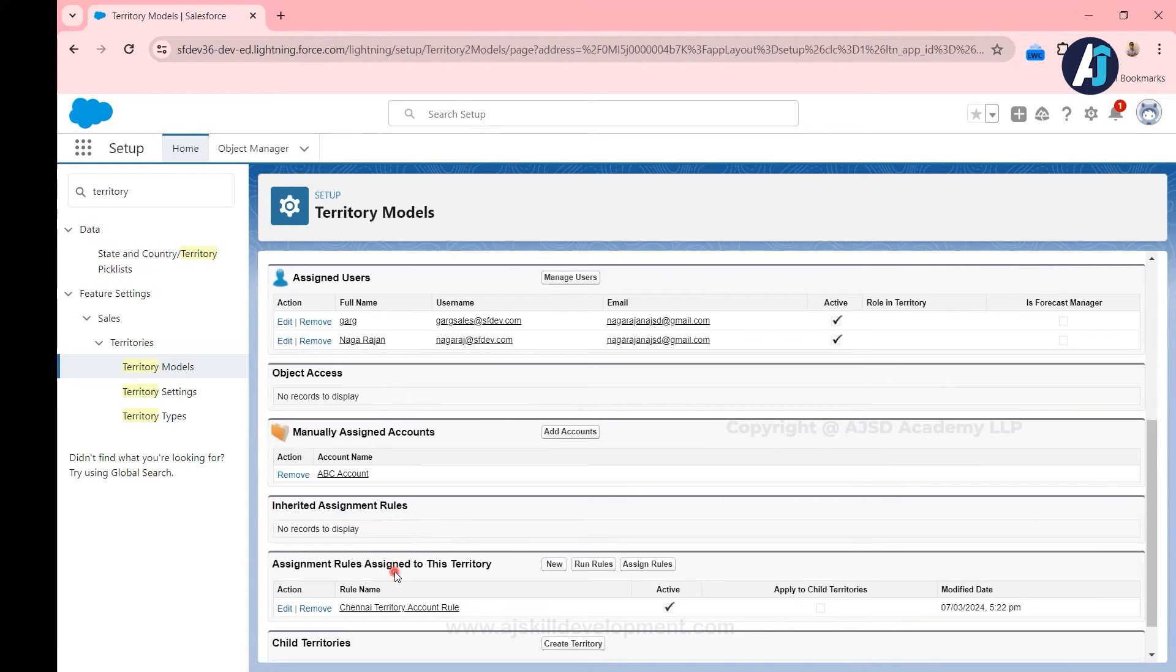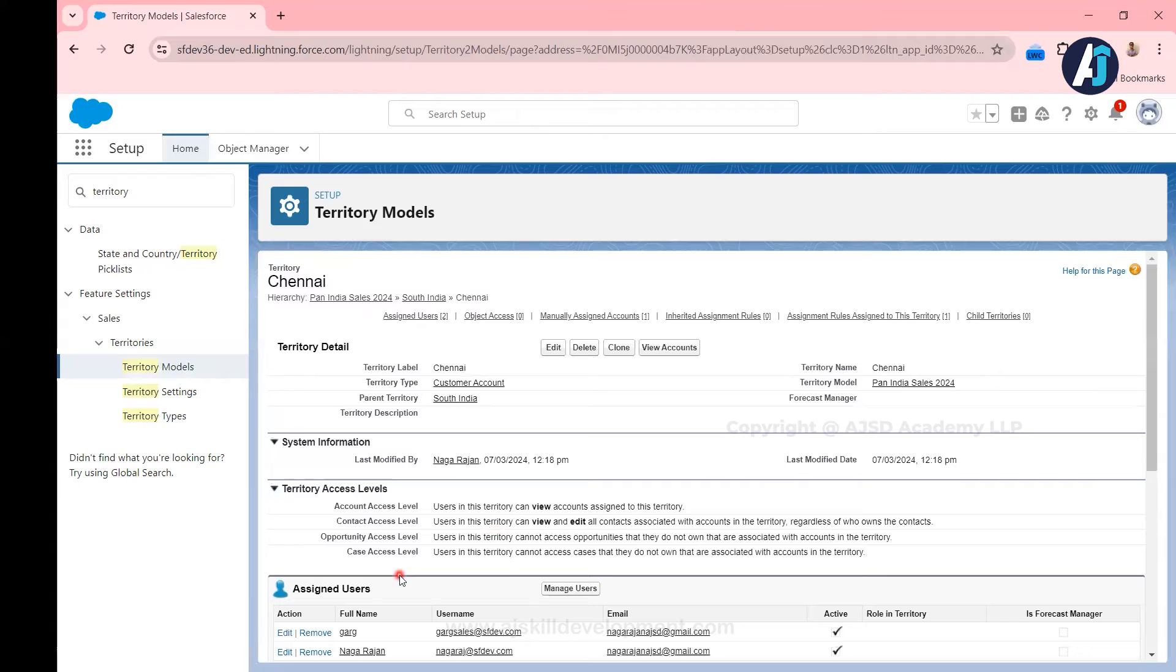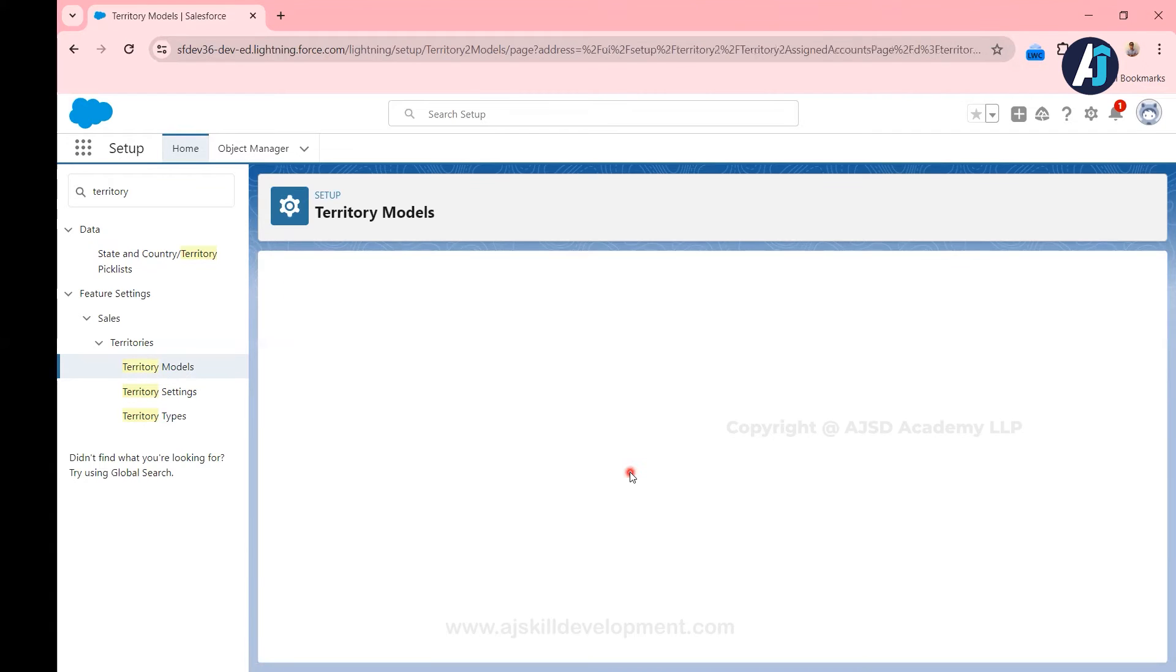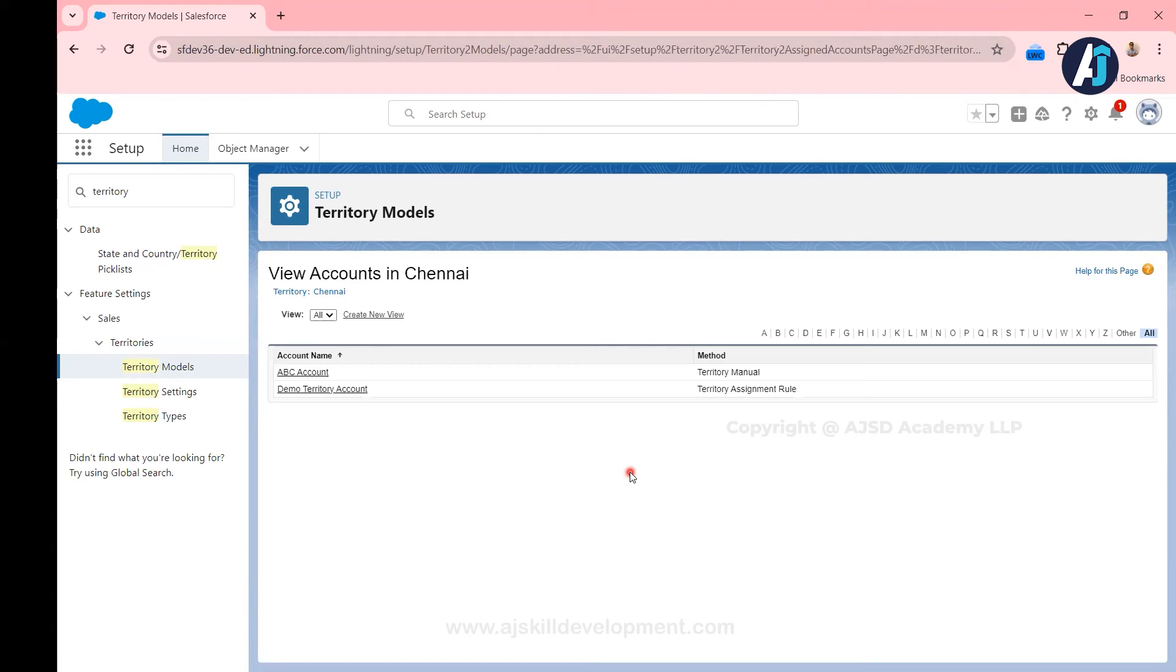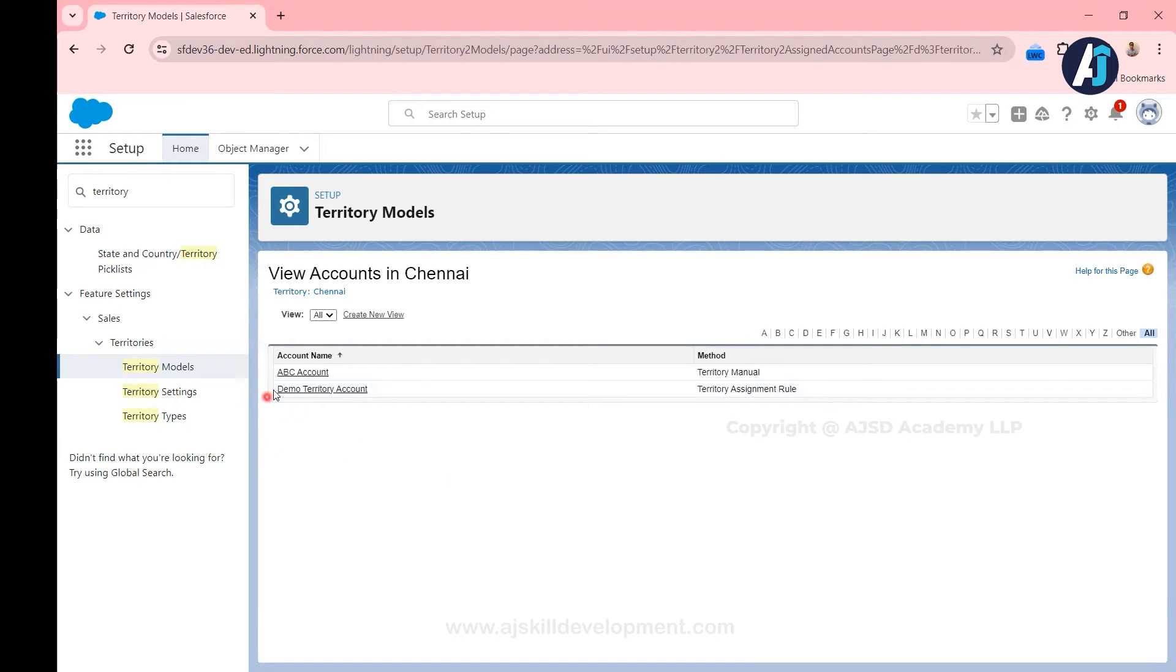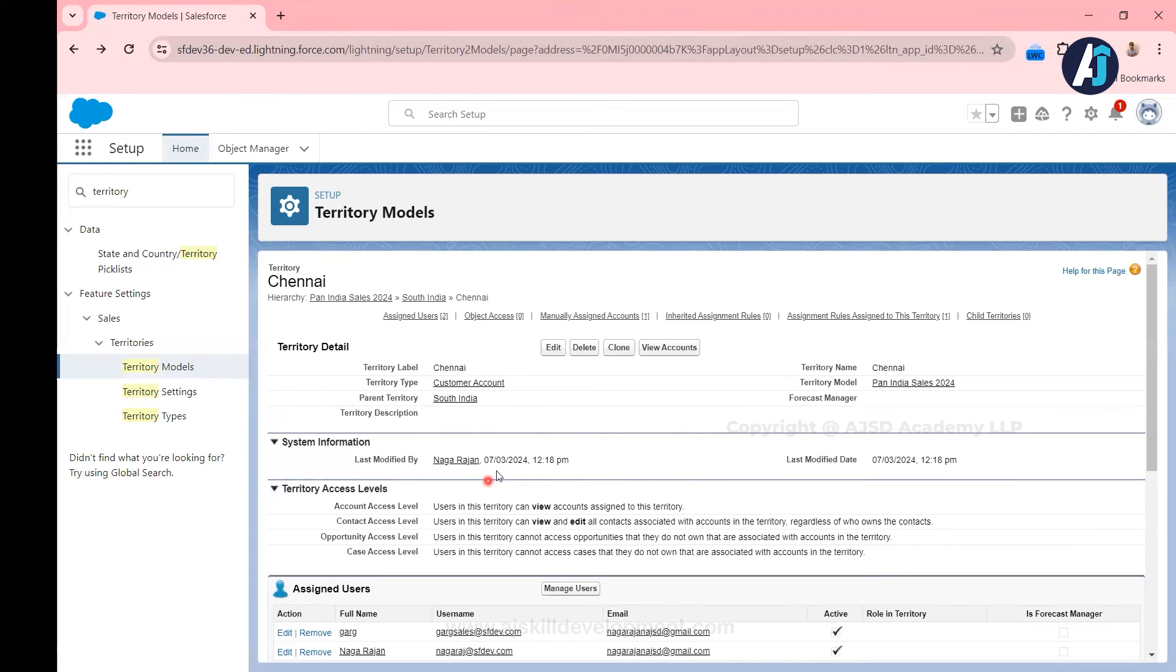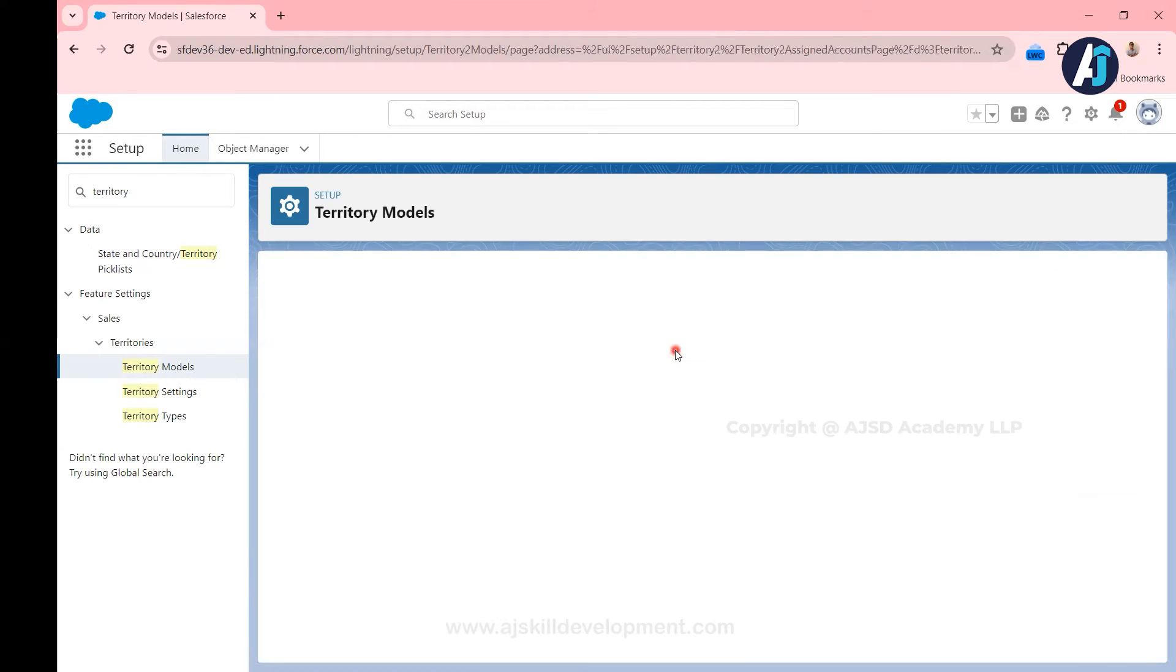So whatever the account records shared with this particular territory, for example we have two records assigned right, a demo territory account and ABC account, irrespective of the ownership, now both the territory assigned users will be able to see that.